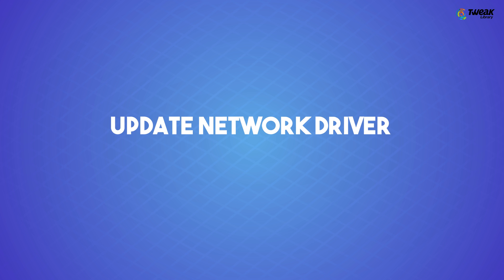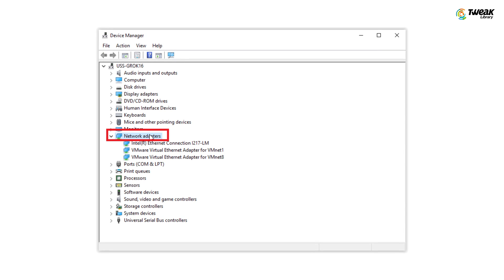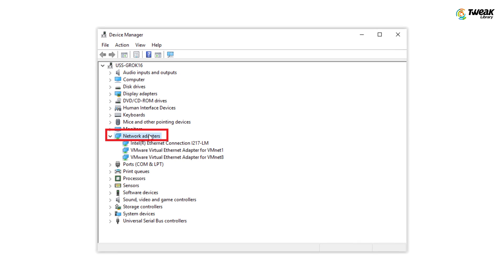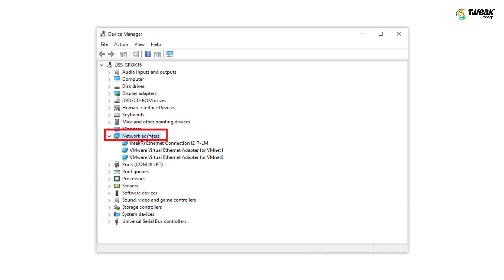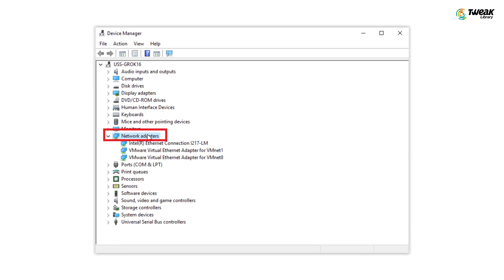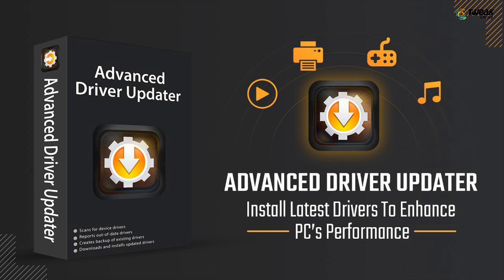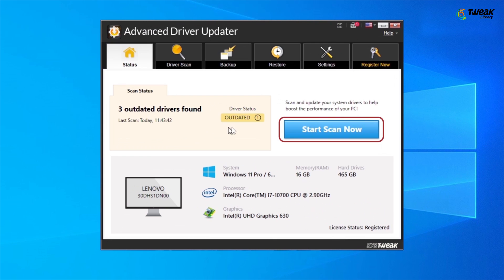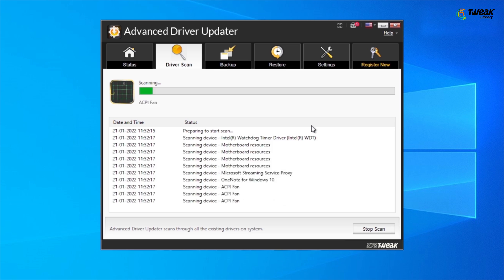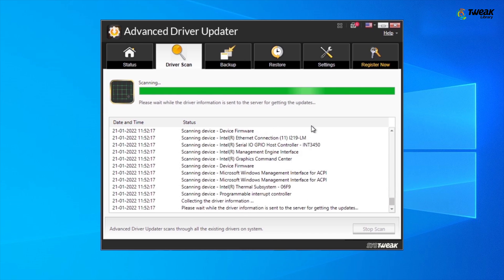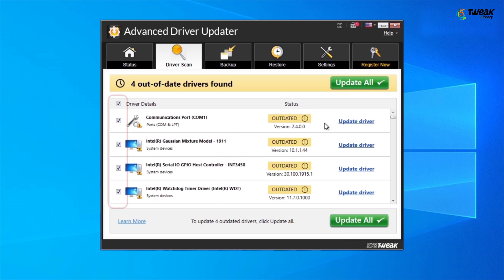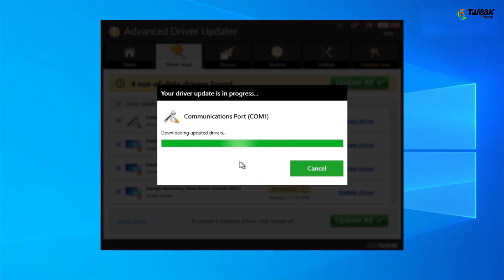Update Network Driver. A faulty or outdated network driver could be a reason for the no internet secured error. You can either manually update the driver or take the help of a driver updater tool like Advanced Driver Updater. Download, run, and install the tool, click on Start Scan Now, select the outdated network driver, and click the Update Driver button.